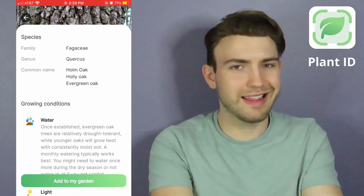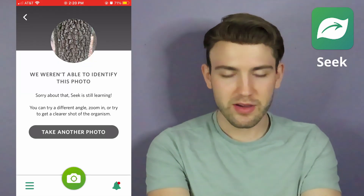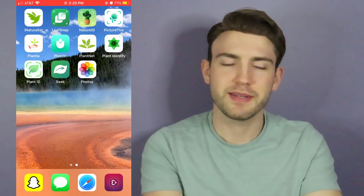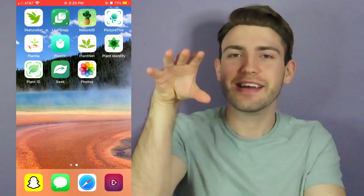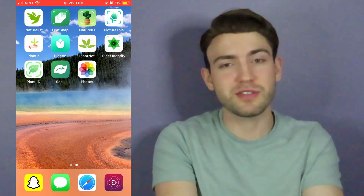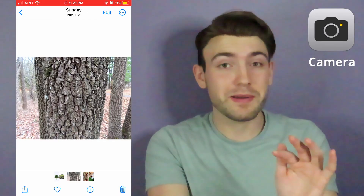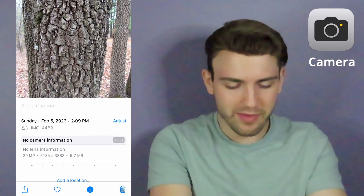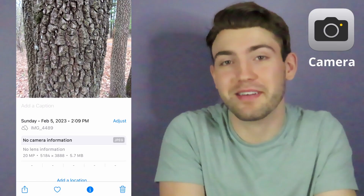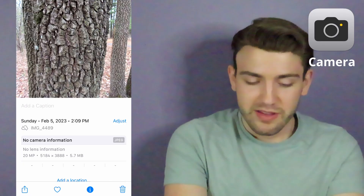Another app thinks it's a different oak — this is definitely not a persimmon according to that one. Then Seek couldn't identify the photo, which is probably because you have to move the camera around in the app in order to identify — we're using photos, so it doesn't play to Seek's strength. The Apple Photos eye icon didn't recognize the bark as a plant at all, so it doesn't give us anything useful.